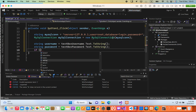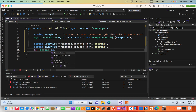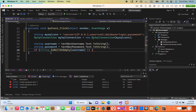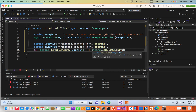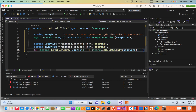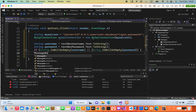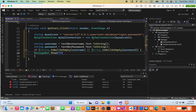In the if condition I'll check: string.IsNullOrEmpty(username) || string.IsNullOrEmpty(password). Using the double-pipe OR operator means if either value is empty, we show a message. Inside the if block: MessageBox.Show("No empty fields allowed");